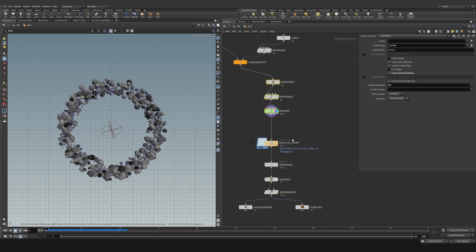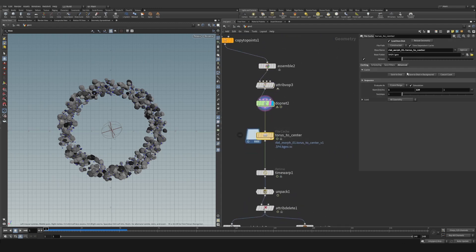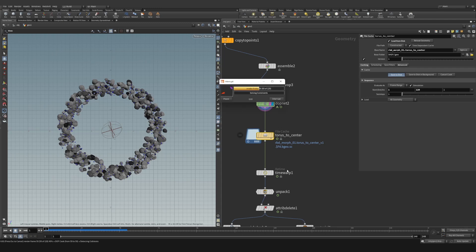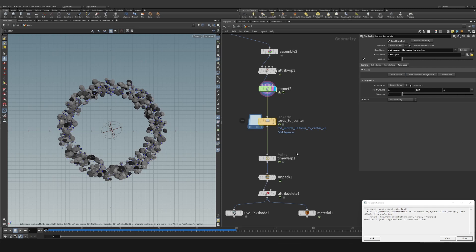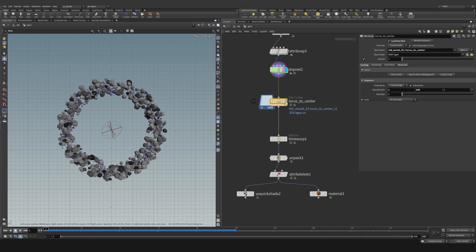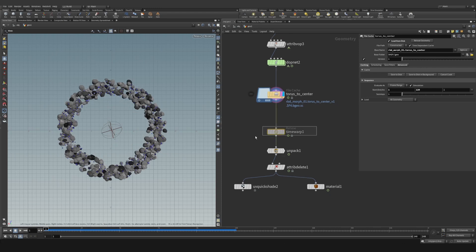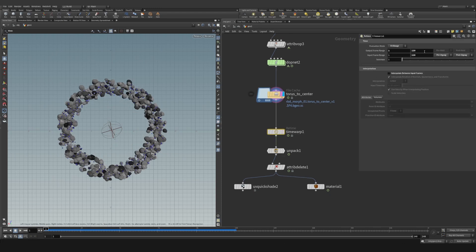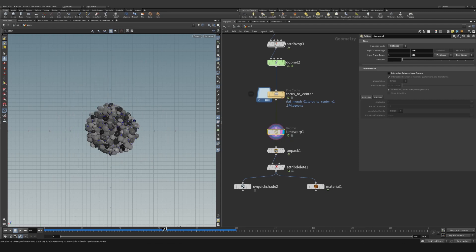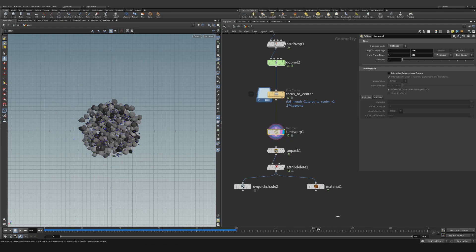Drop down a file cache and cache 120 frames — that's what I initially wanted to retime. Now with the cache, we have all these wonderful rocks doing their thing. Add a time remap so you're grabbing 120 frames, with pre and post zig-zag so you get an infinite loop going from the torus shape and back.